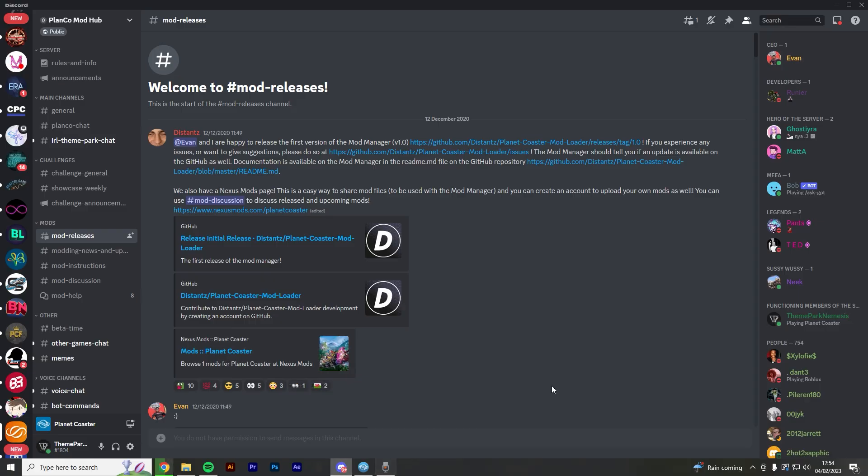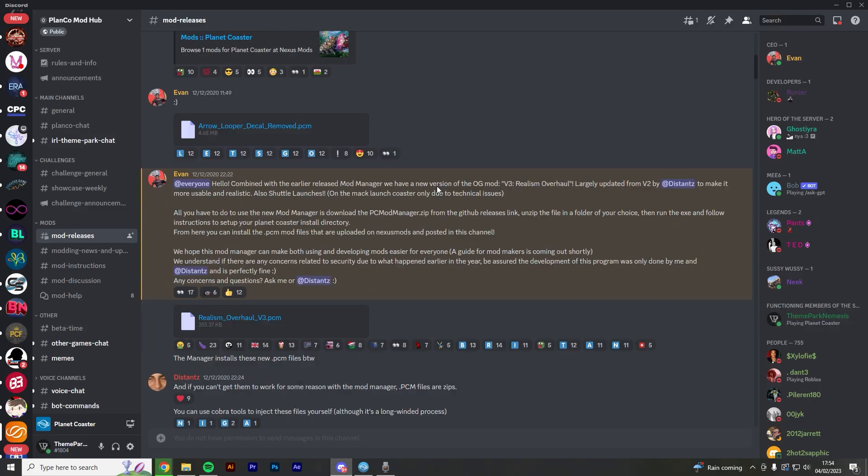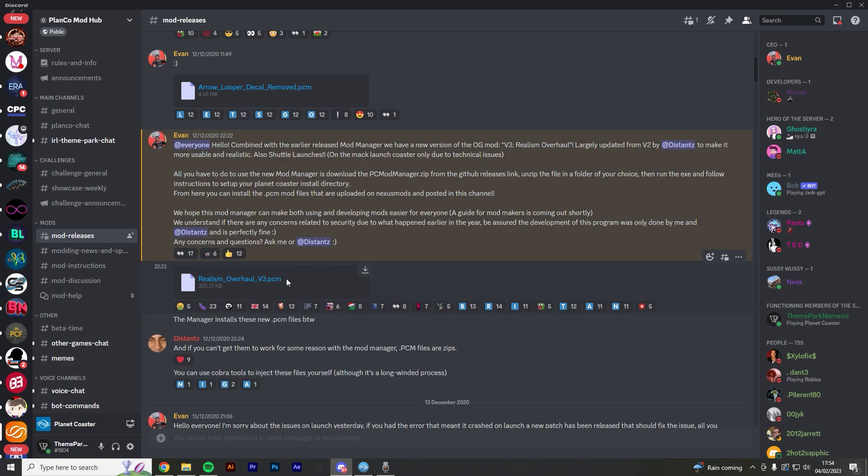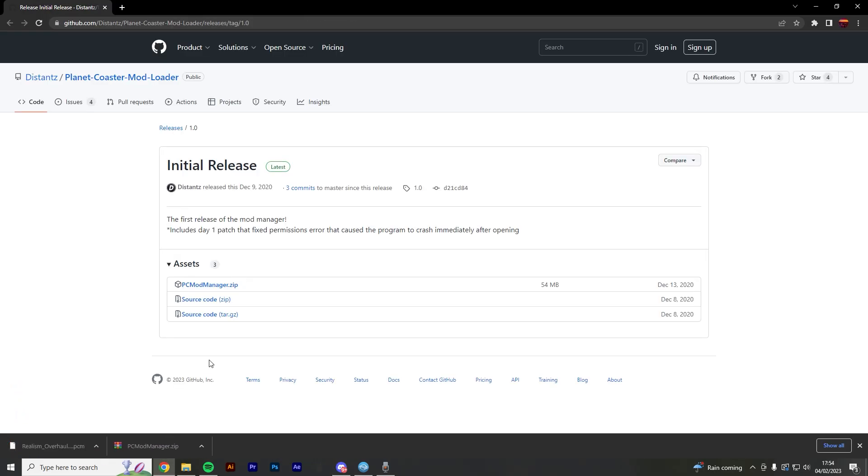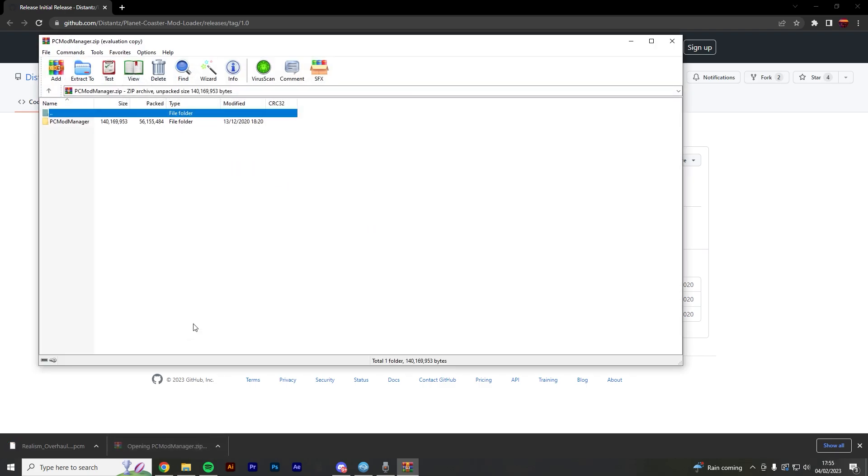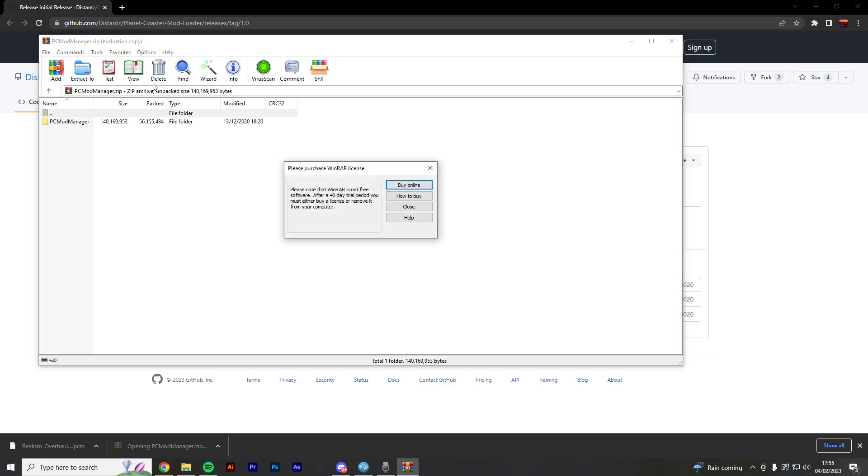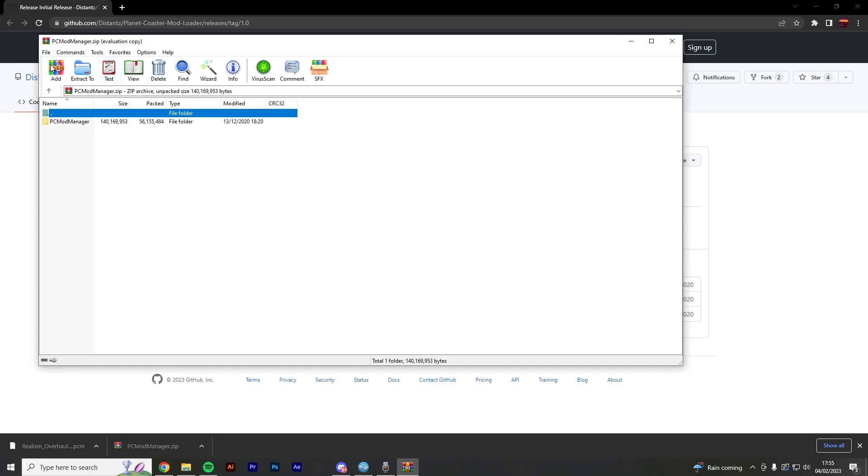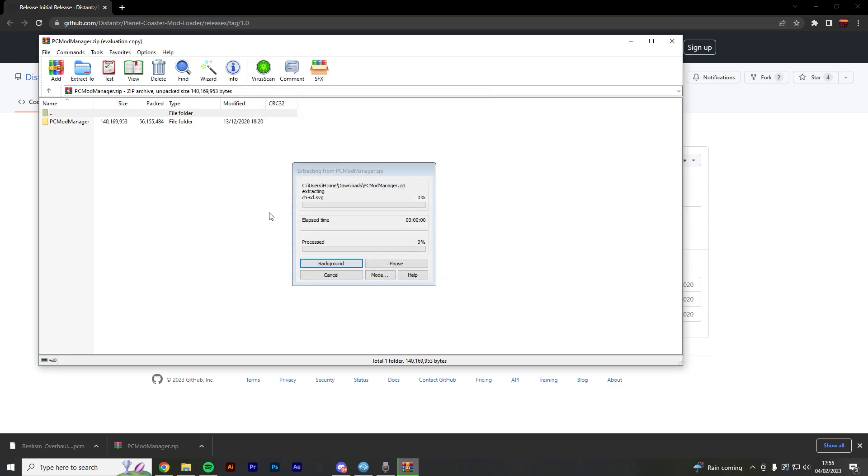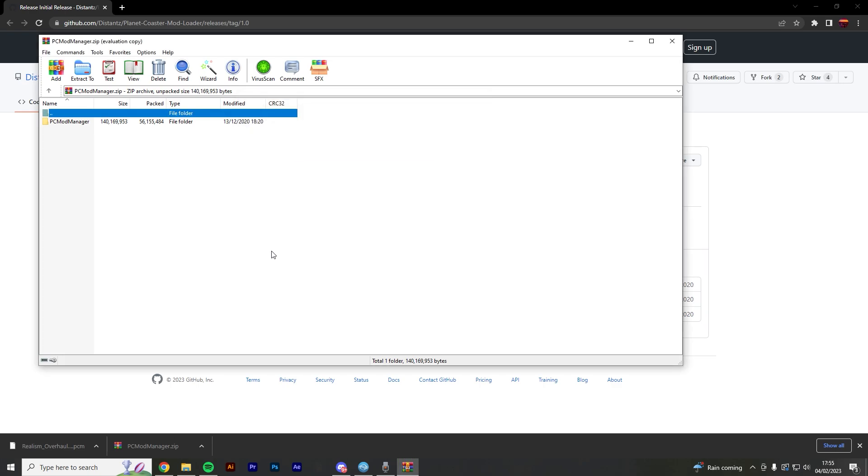So whilst that's finishing, we're going to head back to the server where we're then going to scroll down from this page here to where it says Realism Overhaul underscore V3 dot PCM. Now this PCM file is the mod we want. So if we simply just click this, it'll then prompt the download and it will begin. Now once your PCModManager.zip has finished, you're going to click it. And if you haven't got WinRAR or whatever it's called, it'll just prompt the file explorer. And then we're going to simply extract it to our downloads folder where it will then unpack the files.